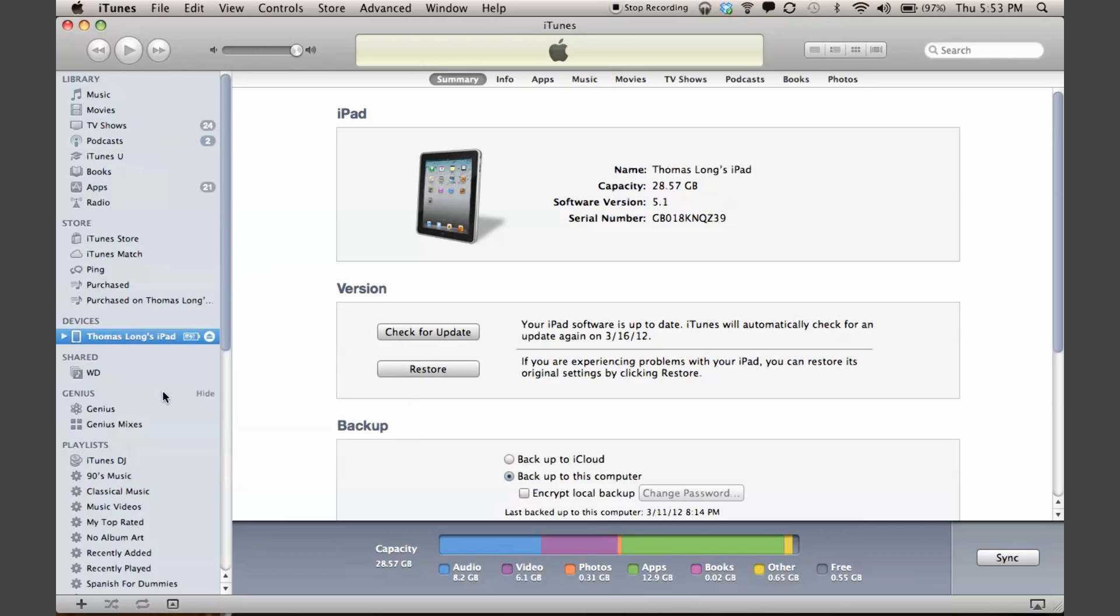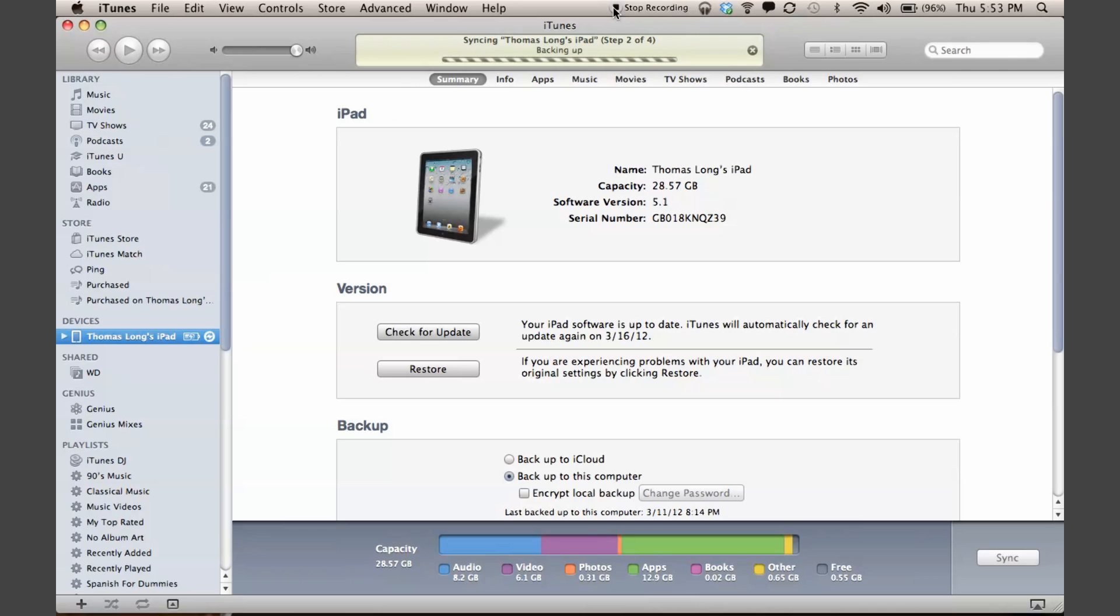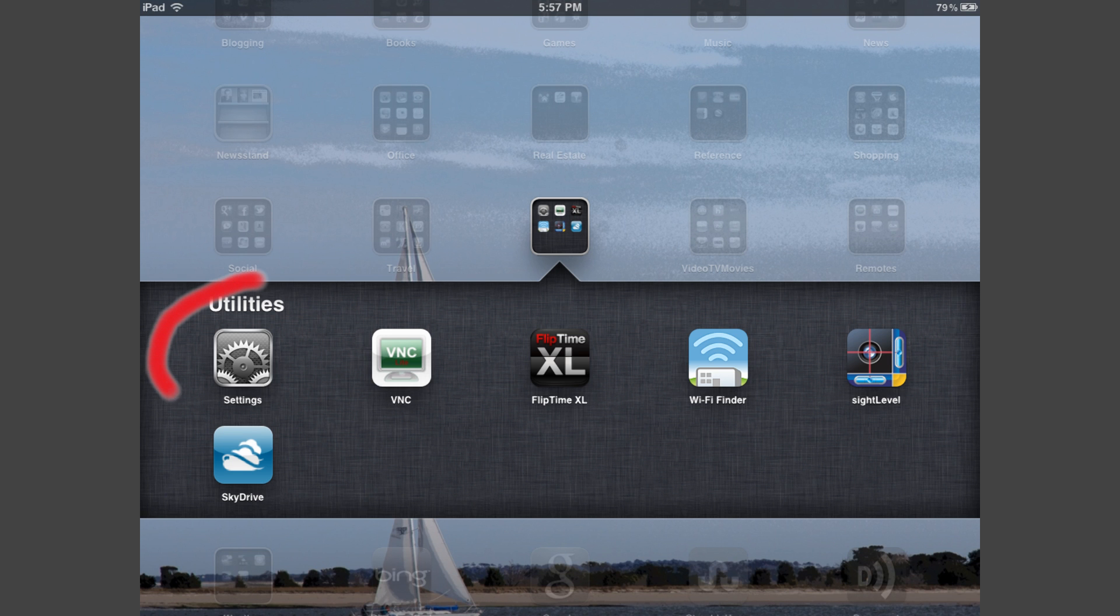The idea is we're going to take everything that's on our old iPad and store it in iTunes. This can take a little while, so we're not going to watch that whole thing happen.